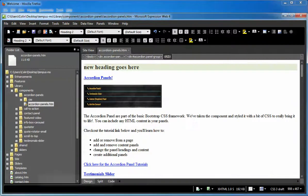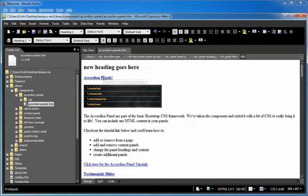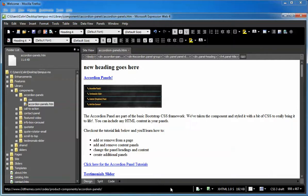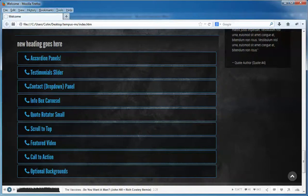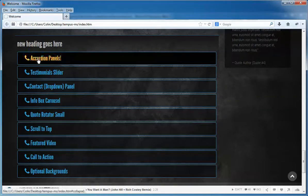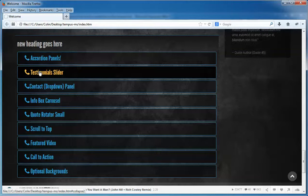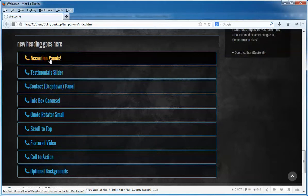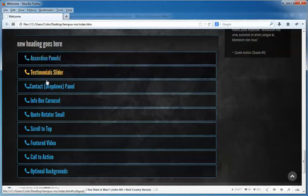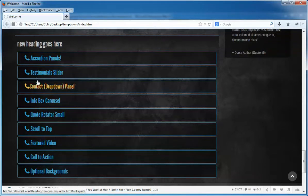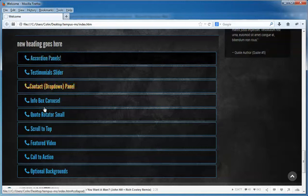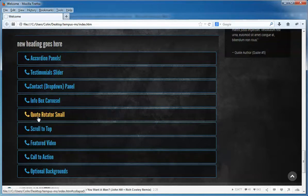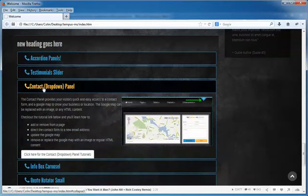But let's jump back to our editor, and let's talk about the actual tabs. This is sort of where you need to have a browser open, so you can see that we have accordion panels, testimonial slider, contact, drop-down panel. You may need a quick reference if you can't remember the names of the tabs, or the titles of the panels.